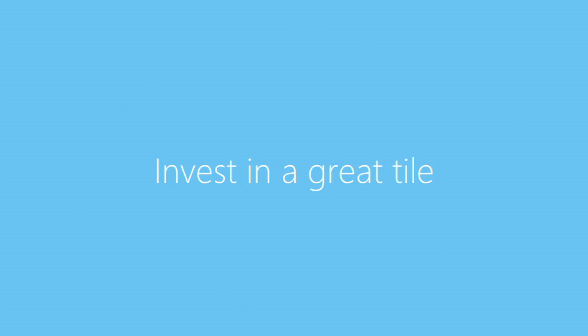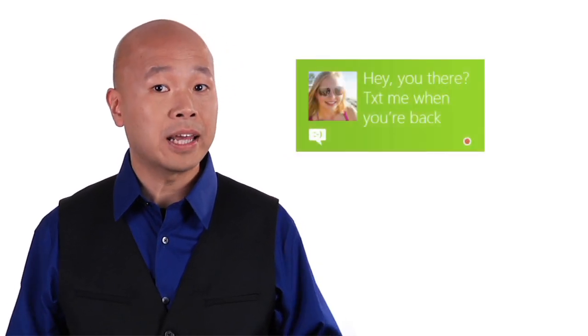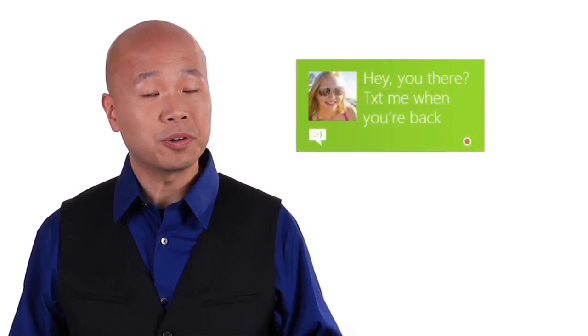Invest in a great tile. Tiles are the front door to your experience. Treat them as an extension of your app and invest in designing them to highlight your content and your brand personality. Doing so can help draw people into your app.